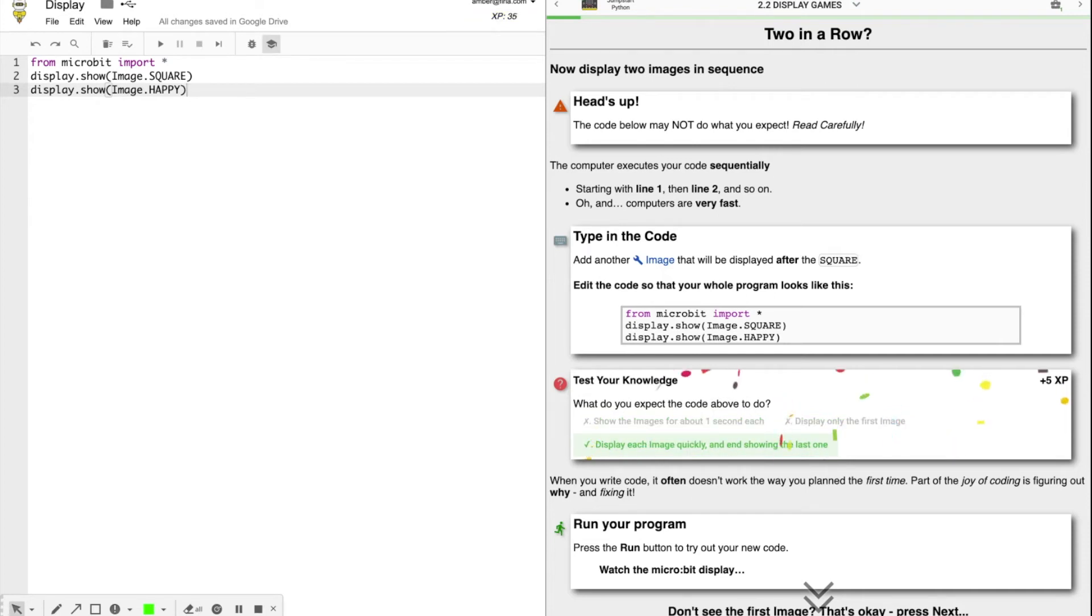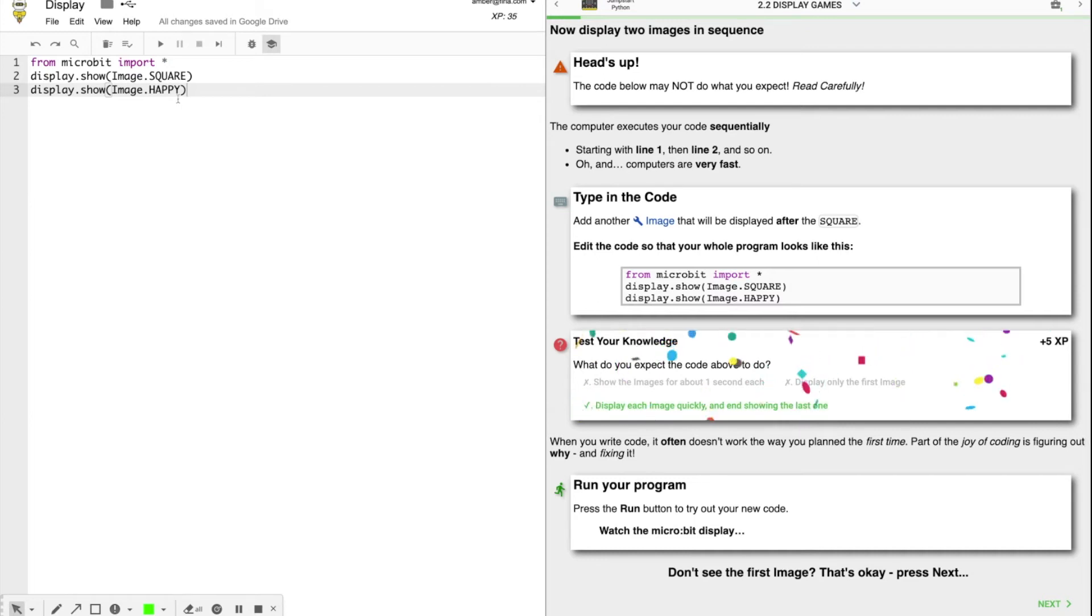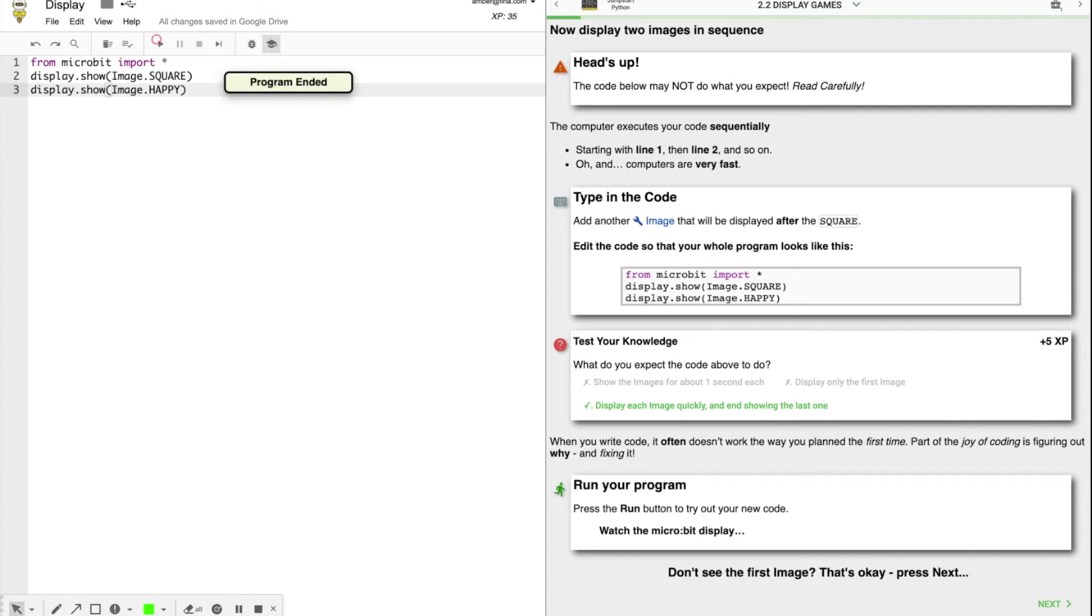So press the run and try out your code. Now watch your micro bit. You might need to run it a couple times to see what's going on. I don't know about you, but all I saw was happy. Don't see the first image. That's okay. Press next. All right.